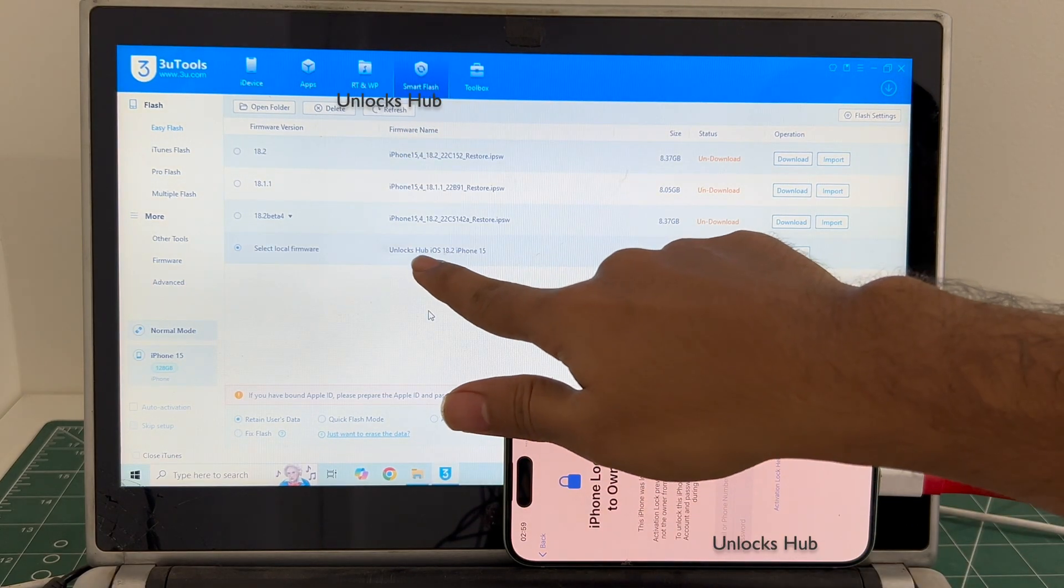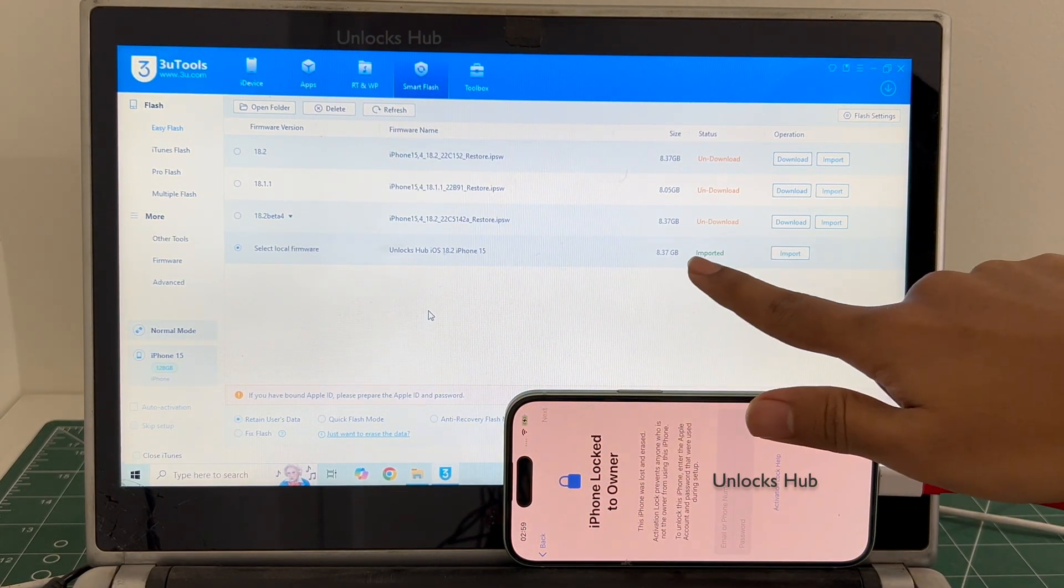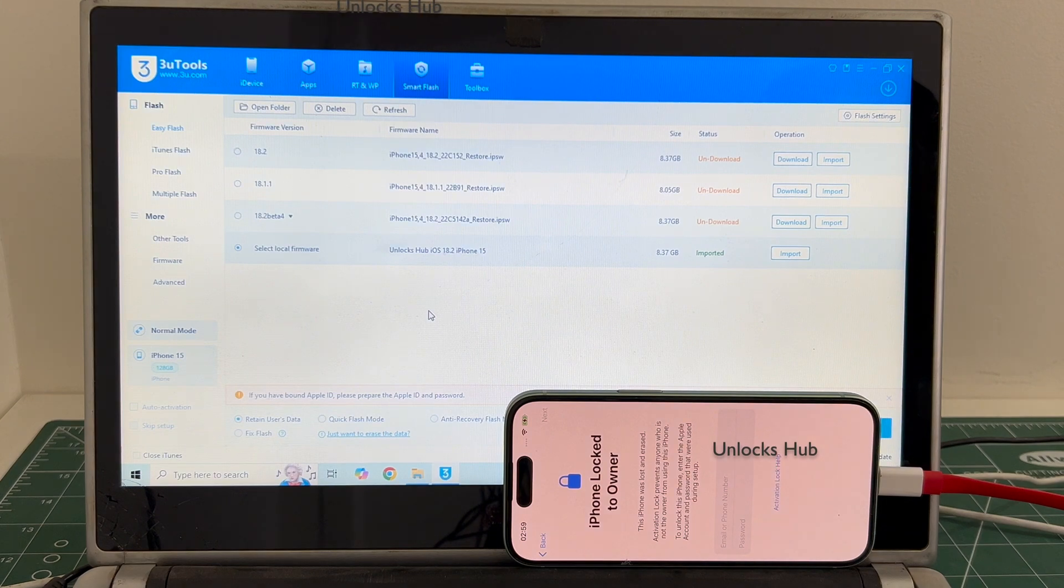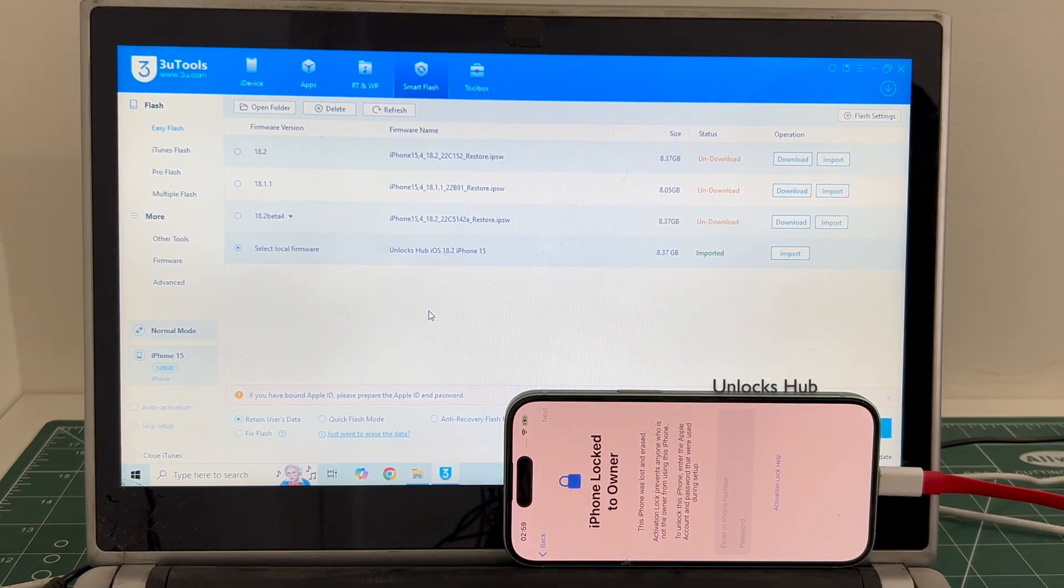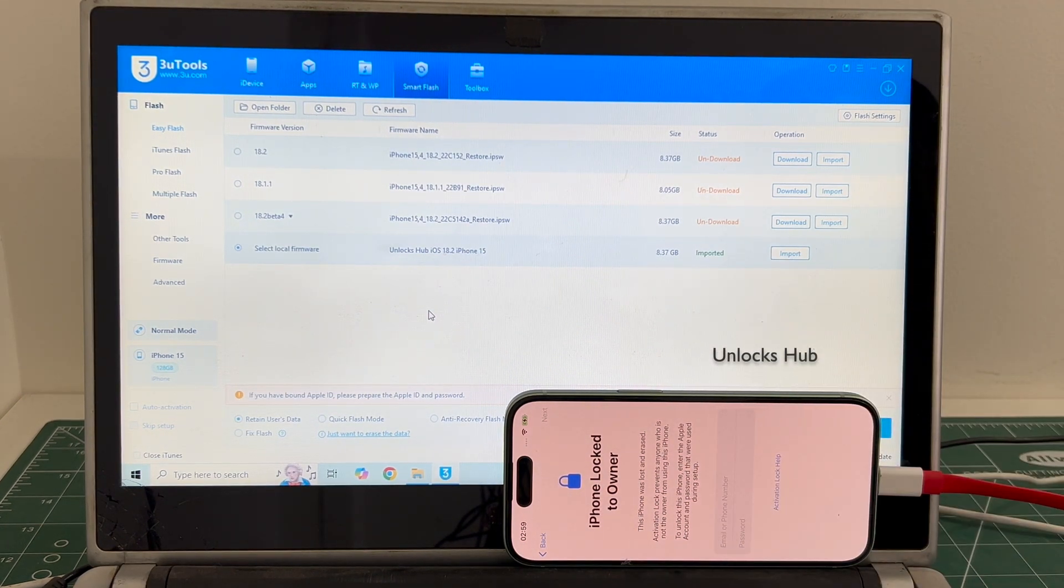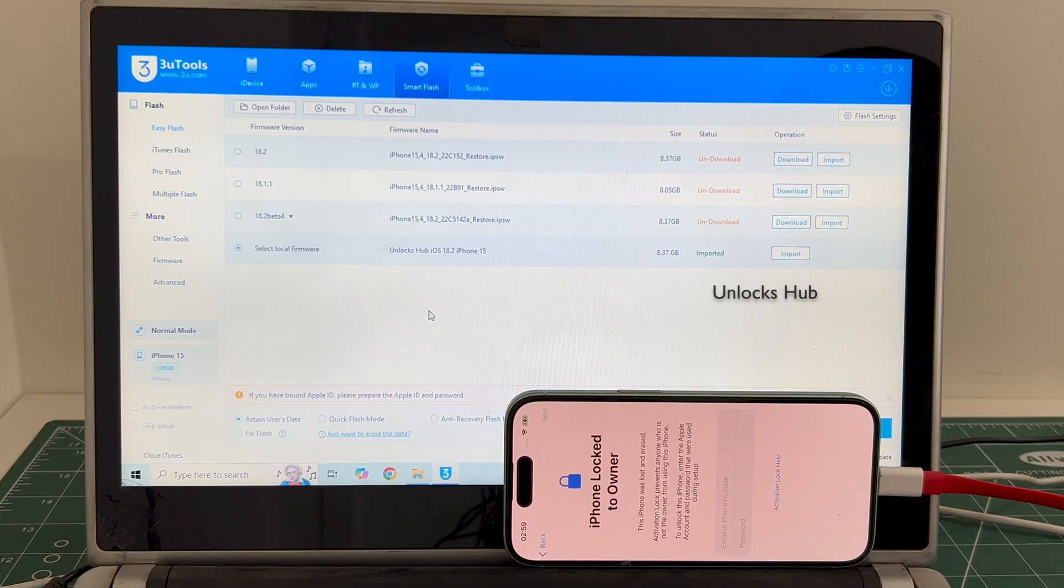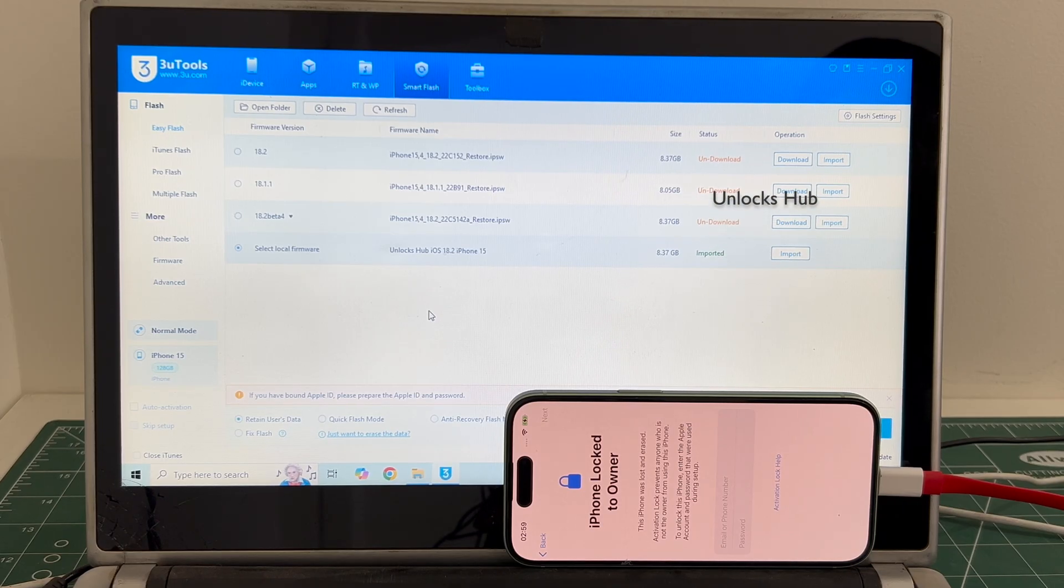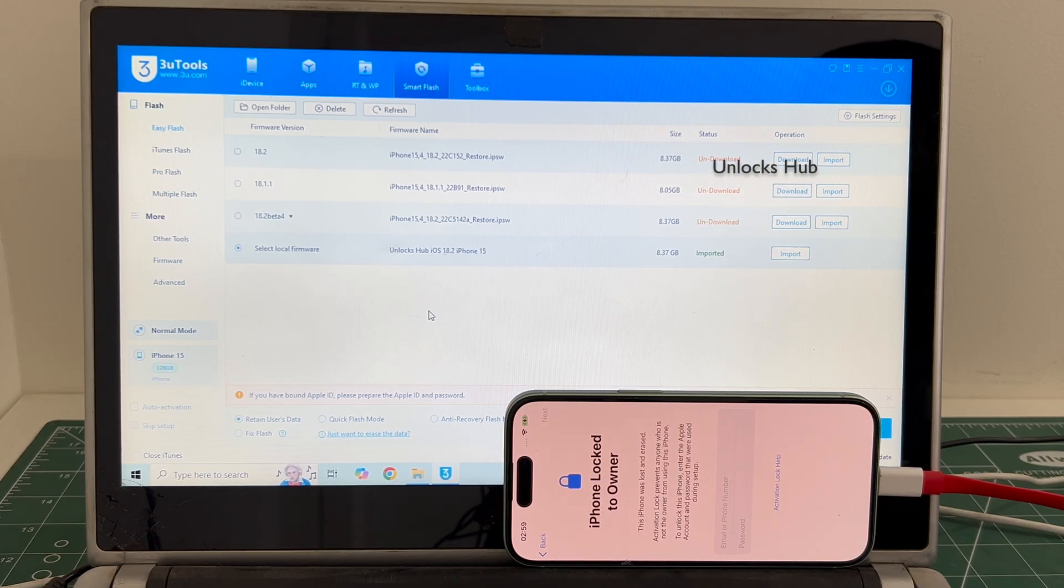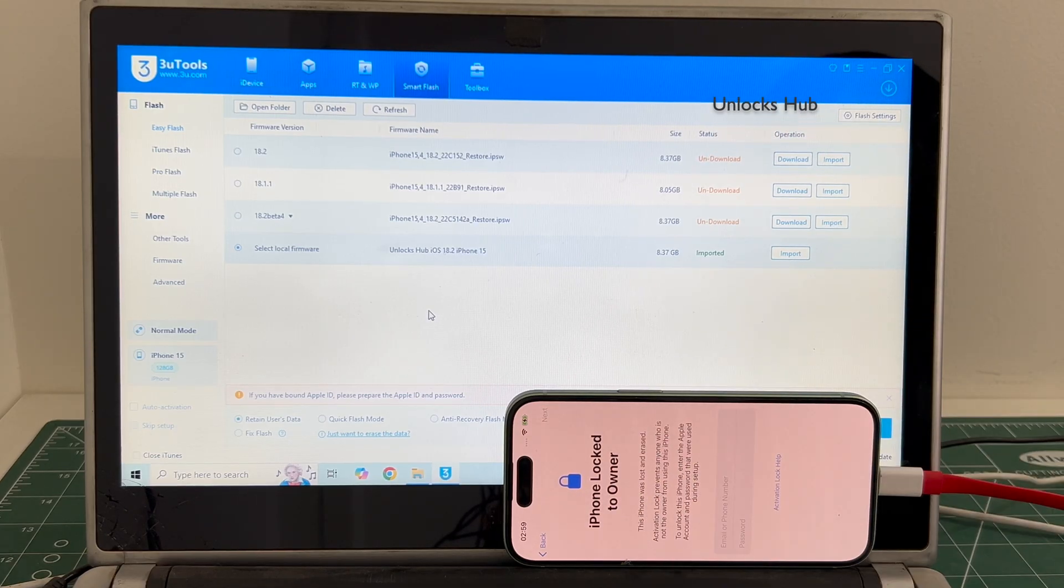You can see it says Unlocks Hub iOS 18.2 iPhone 15 is imported. If you wish to buy the package, copy the email address given below and email us right away. We are not available on Instagram, Facebook, Twitter, Telegram or any other social media applications. We are available on this YouTube channel and the email address given below only.